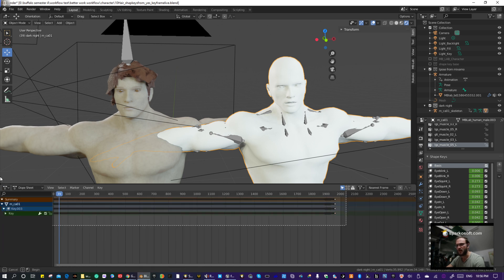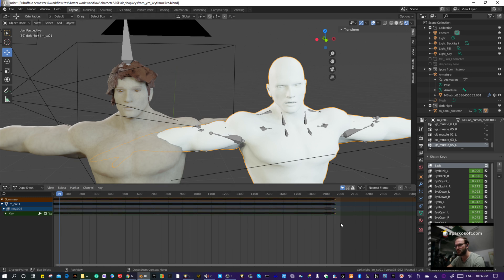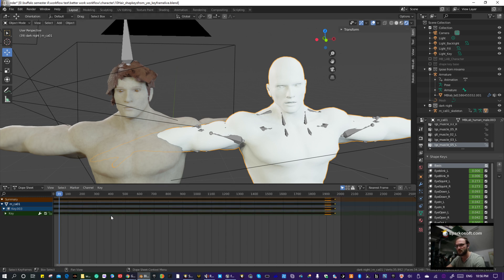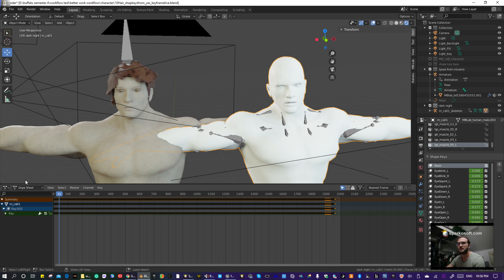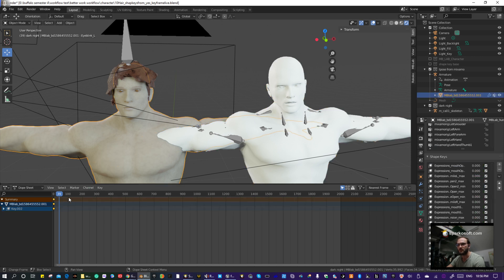So what you want to do is you want to highlight, select all of your animation. And then you go ahead and hit Ctrl-C to copy, then you select your other character.